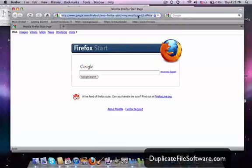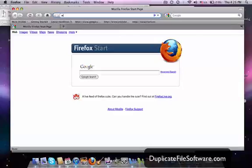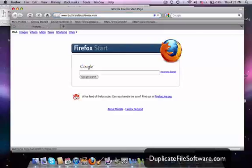So the first thing we want to do is we want to go to www.duplicatefilesoftware.com. So here we go to duplicatefilesoftware.com.